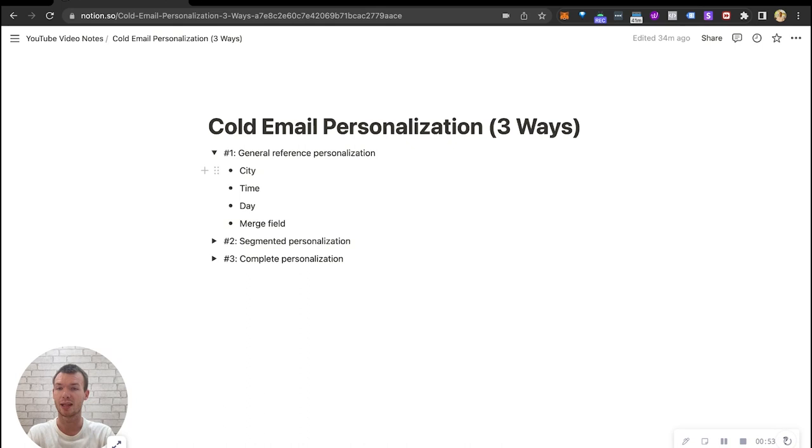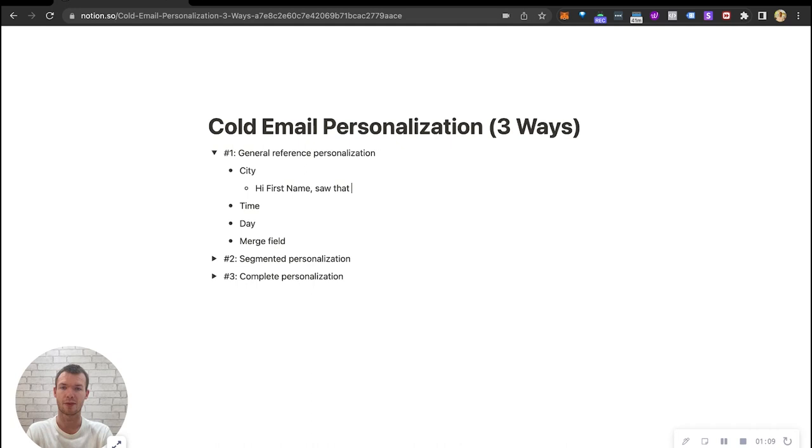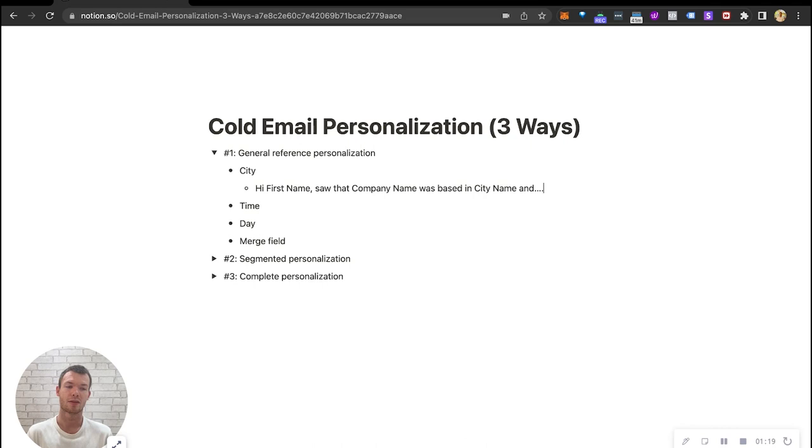Let's say city. So for example, if we were building out a list we could add an extra merge field for city. So something like my first name saw that company name was based in city name and dot dot dot. We could add some personalization and funny enough, I saw a video on that city before, or I first name saw a company name was based in city name and funny enough I have a cousin who lives there.